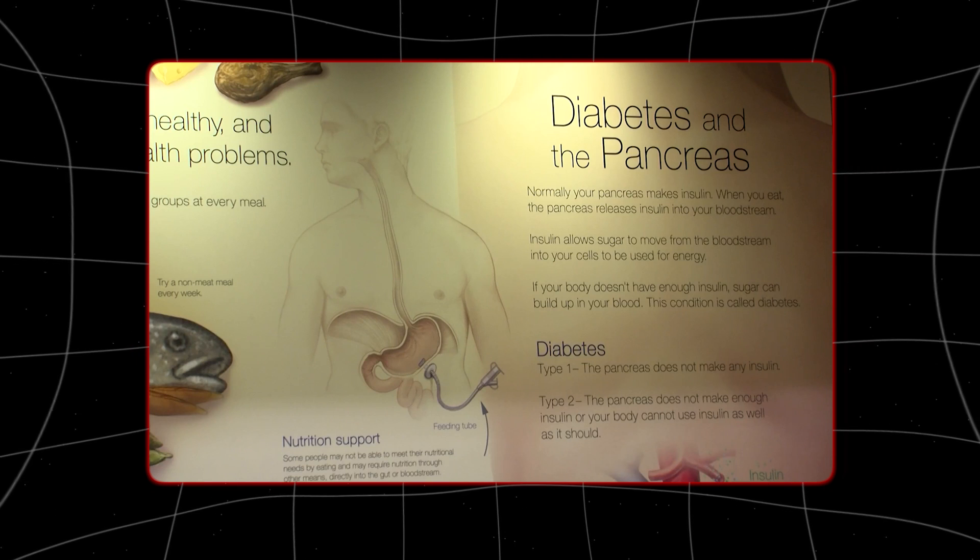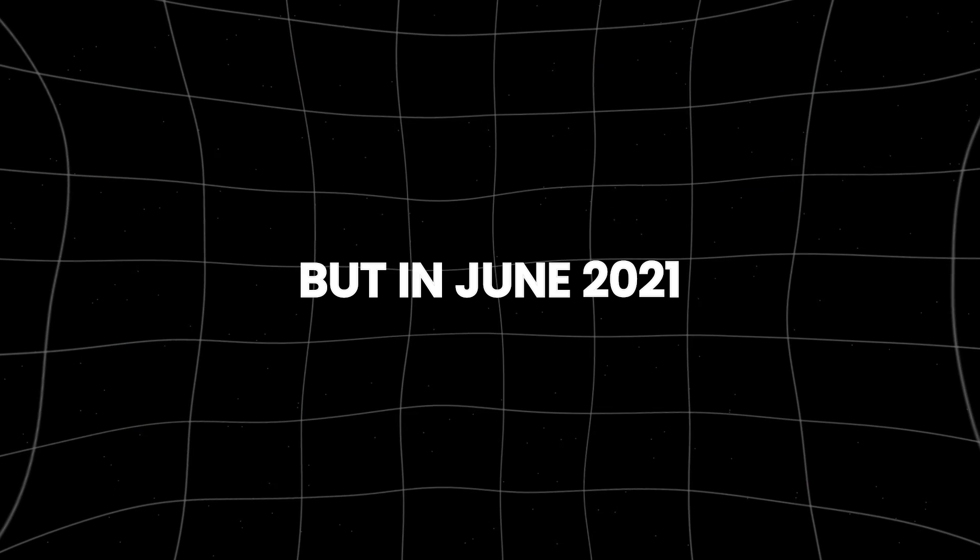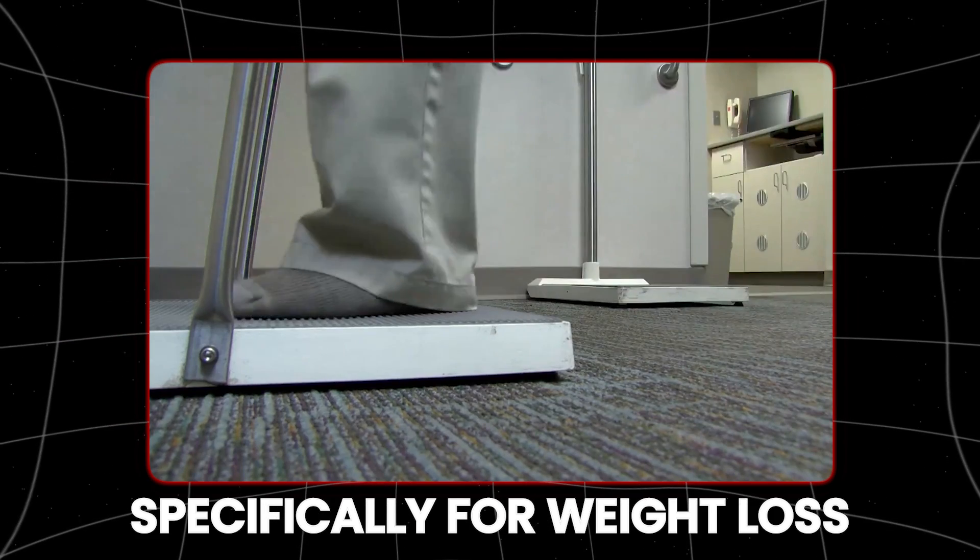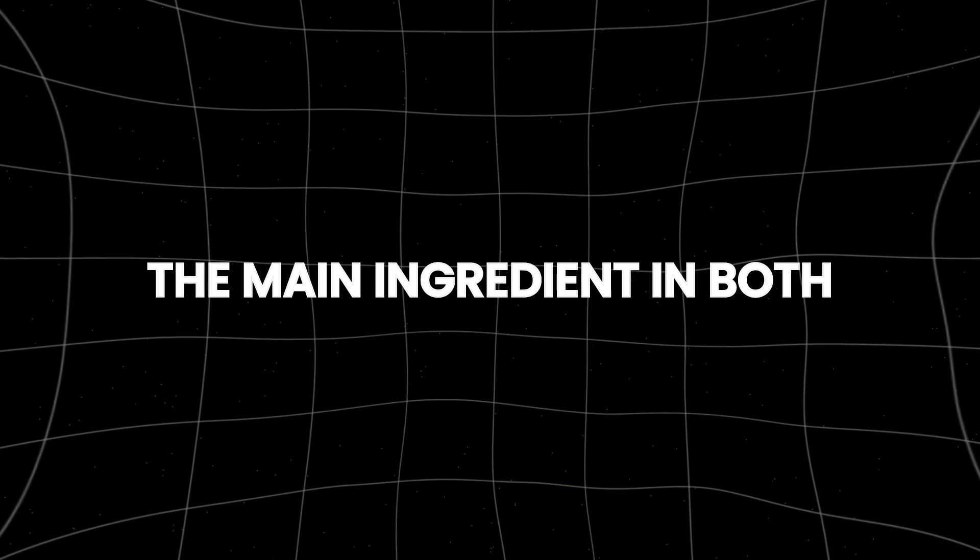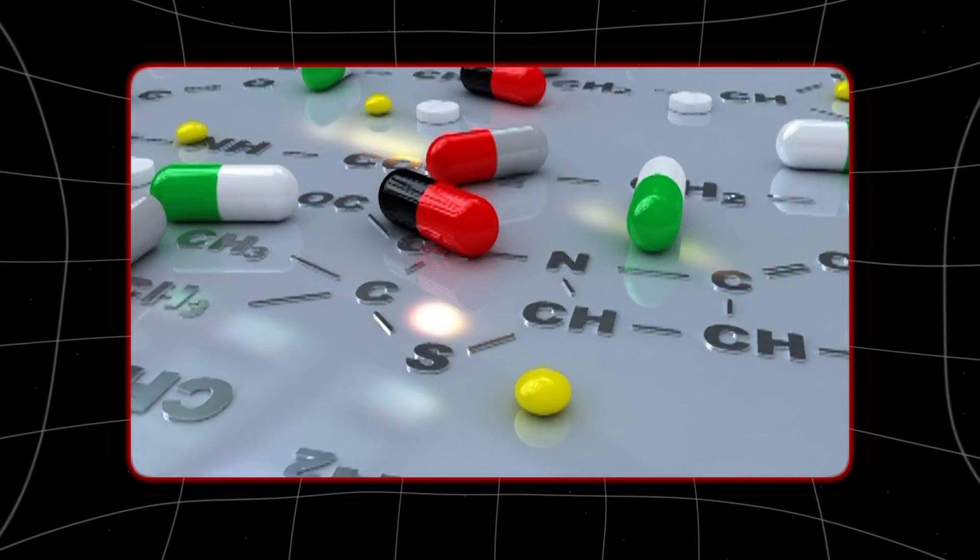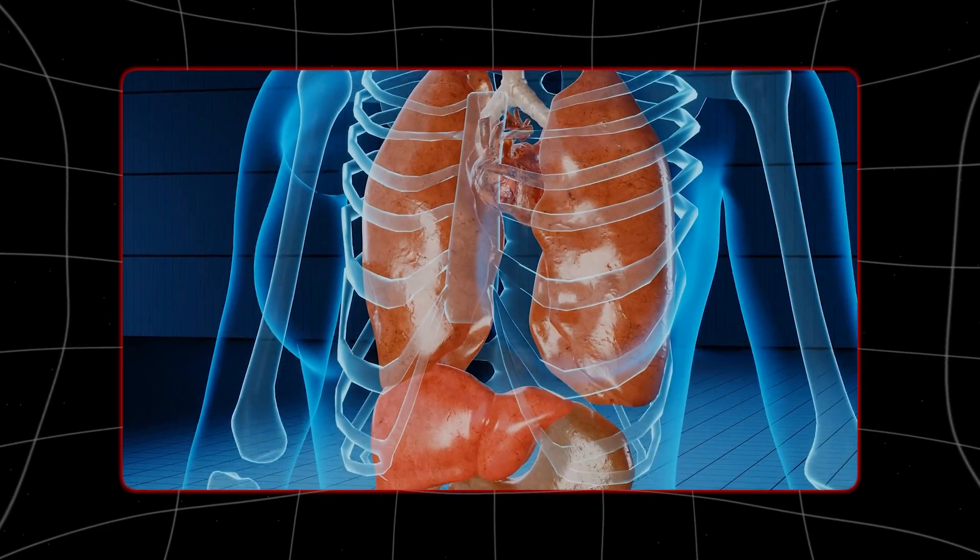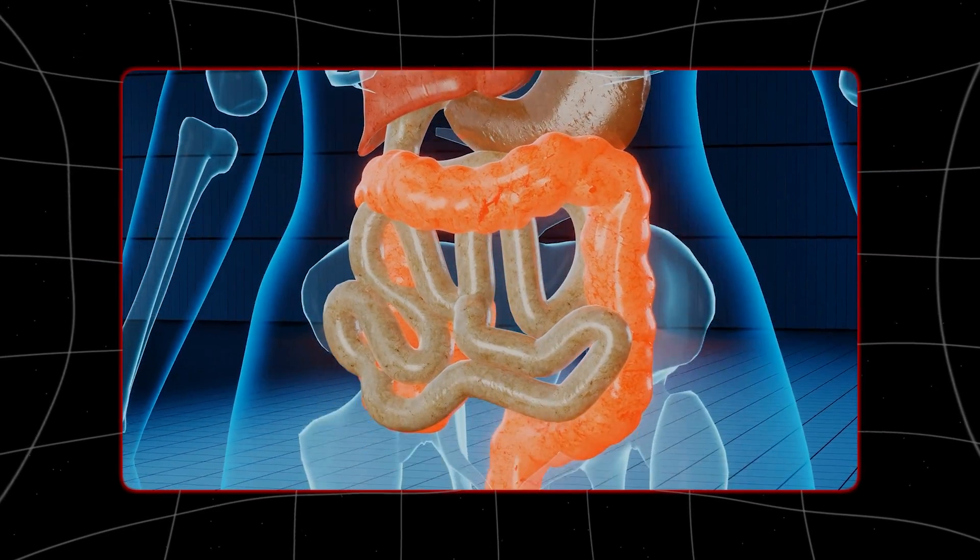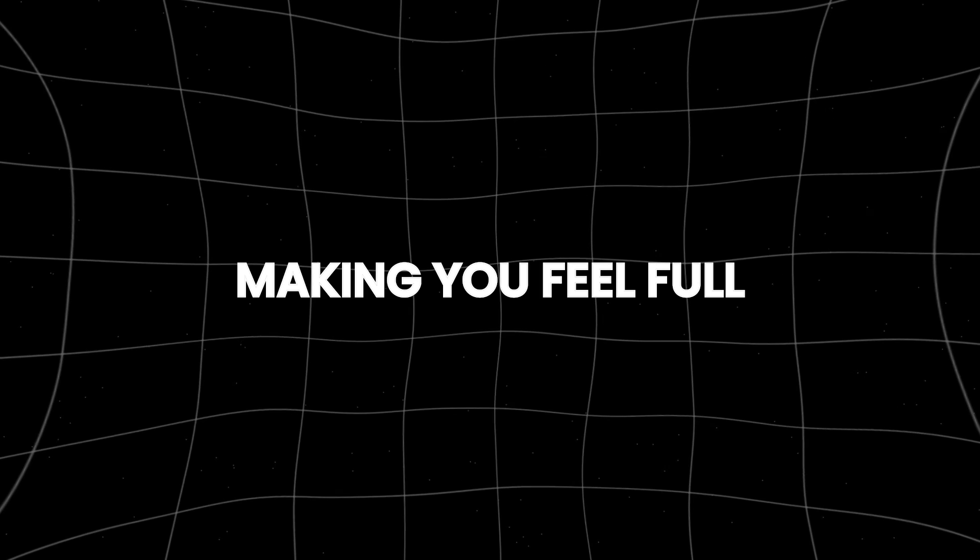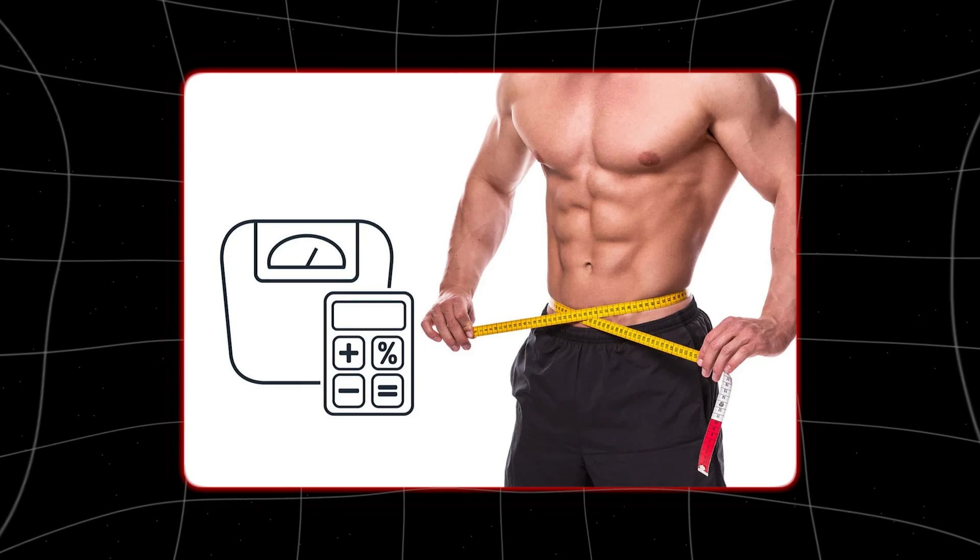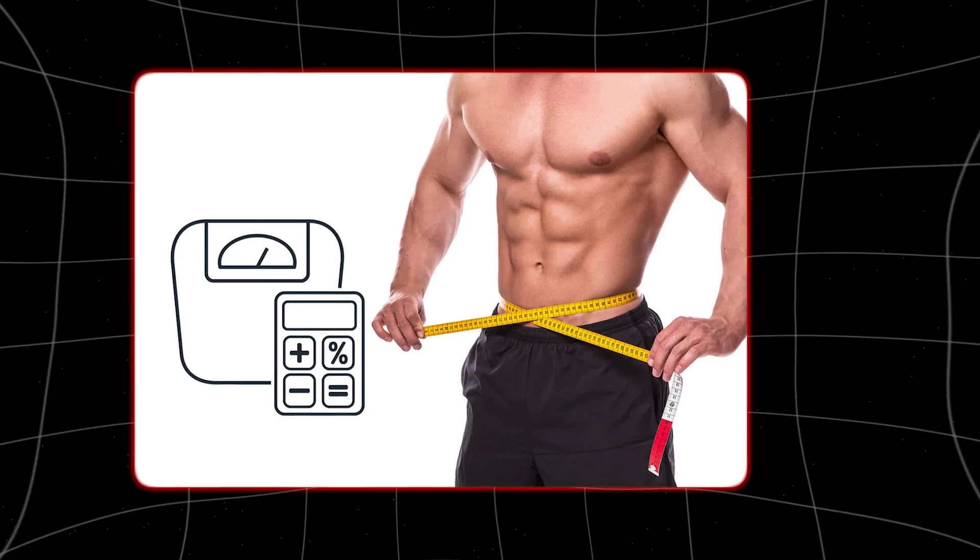Most were initially made for type 2 diabetes. But in June 2021, Wegovy became the first drug approved specifically for weight loss since 2014. The main ingredient in both Wegovy and Ozempic, a diabetes drug sometimes used for weight loss, mimics a hormone released by the intestine after eating, making you feel full. Patients inject the drugs at home once a week and can lose about 12 percent to 15 percent of their body weight.